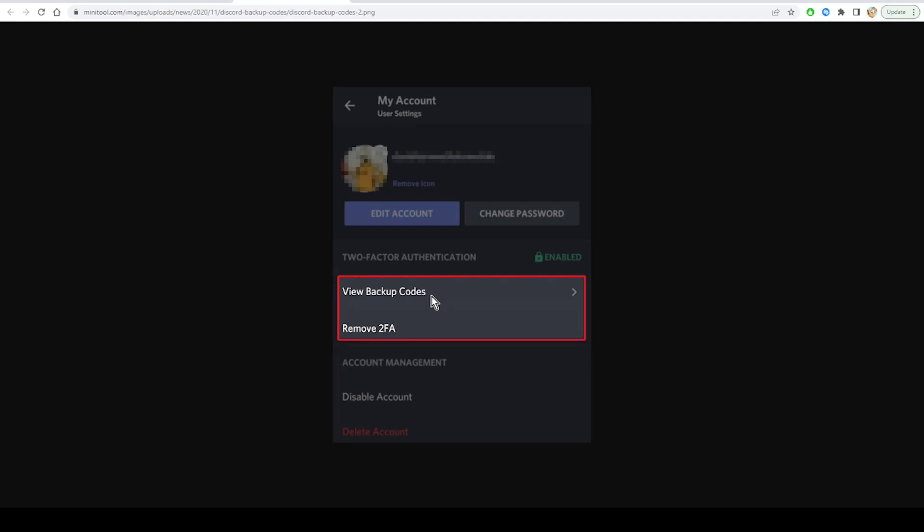Each backup code only works once, so please do not share your backup codes with anyone else. Also, it's recommended that you save them in a safe place in case you can't access your authentication app.